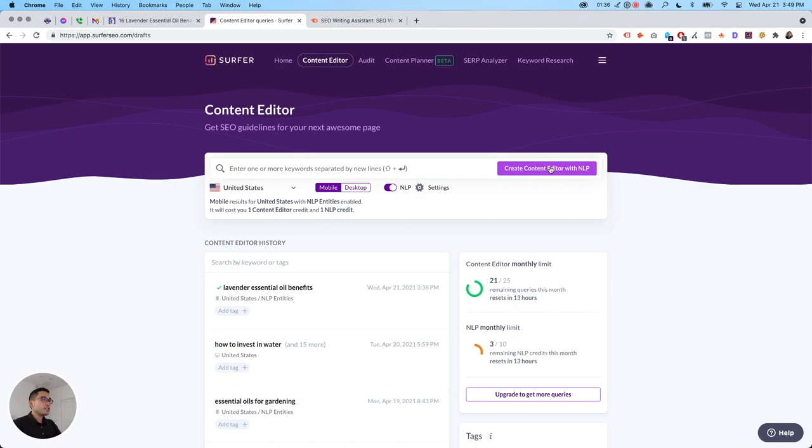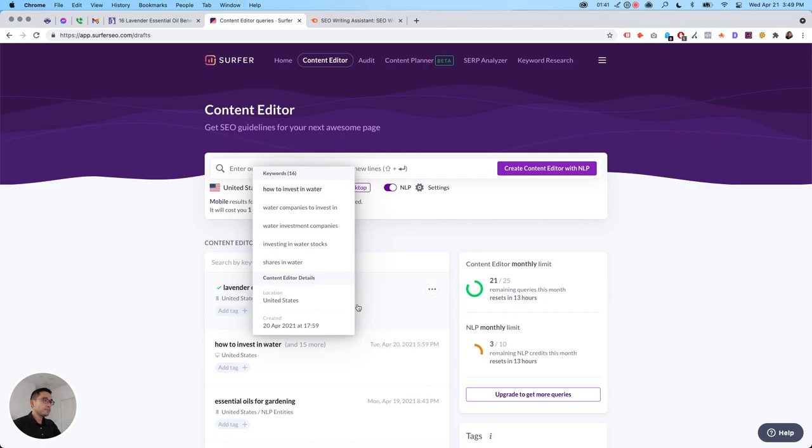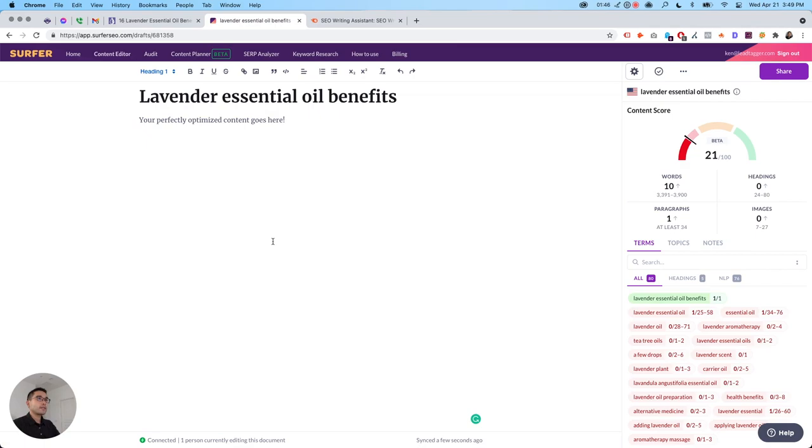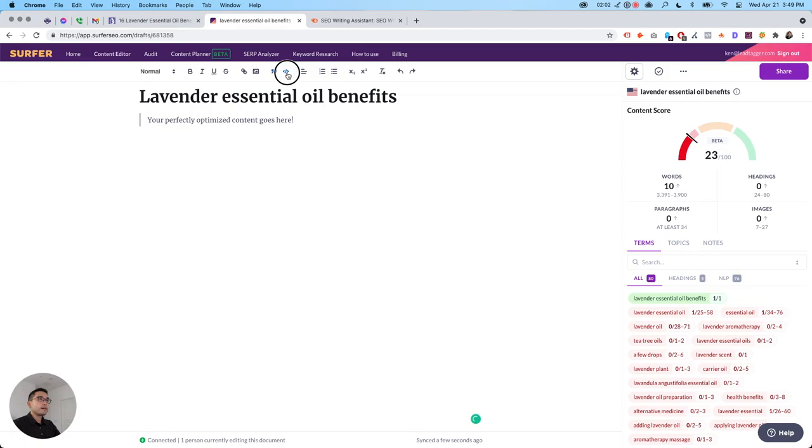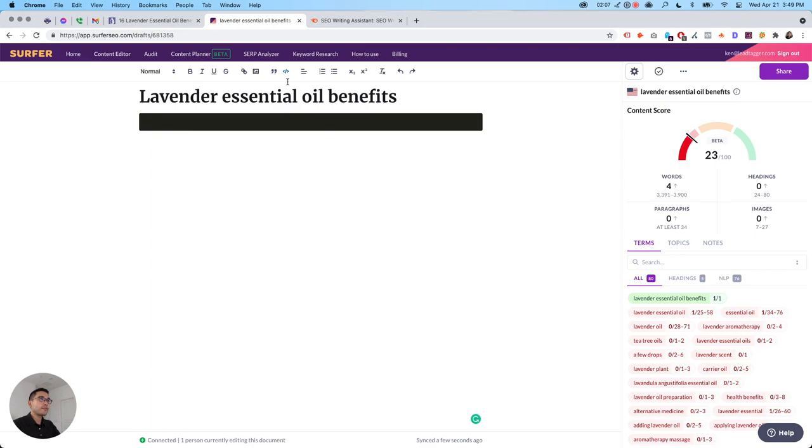And all of your history will be listed here. So we can click on lavender essential oil benefits. So this is how it looks like. You have all of this white space to write your content. And you can choose the headings, bold links, images, quotes, you could put your HTML or whatever code you want there, so on and so forth.